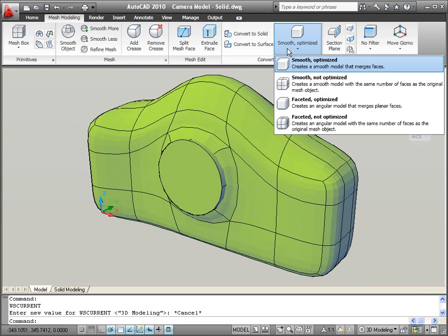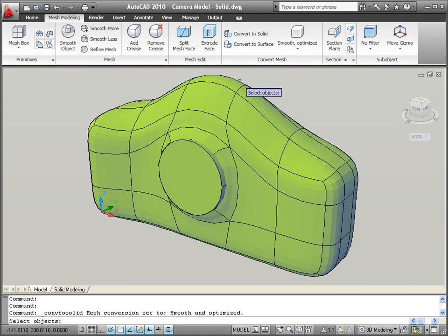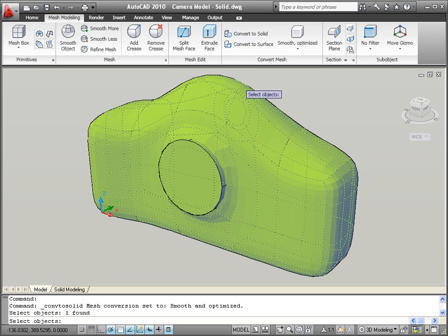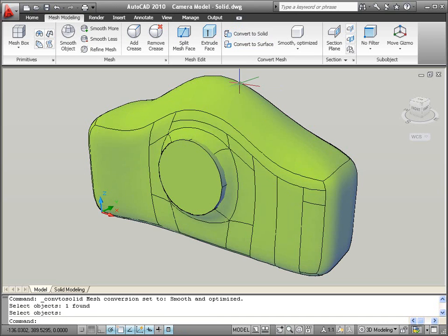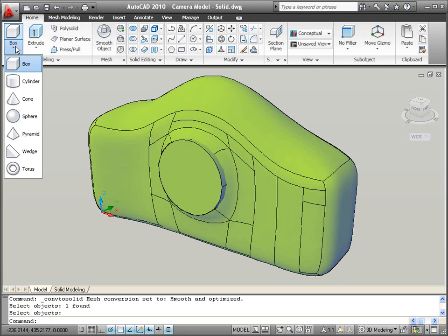Specify conversion options including smooth or faceted, optimized or not optimized. After converting a mesh to a solid, you can combine it with solid primitive objects, which are easy to create and modify.